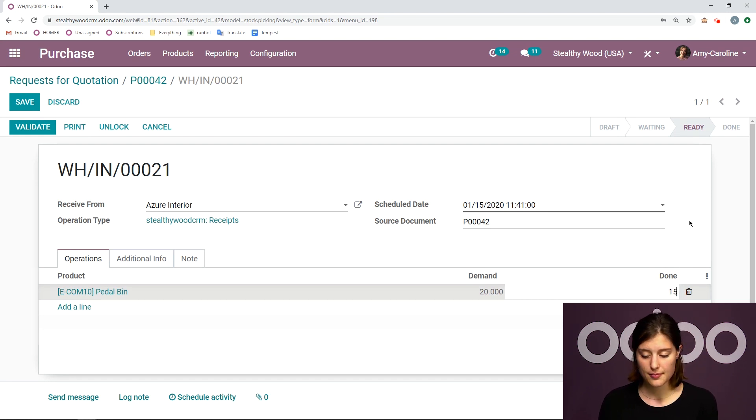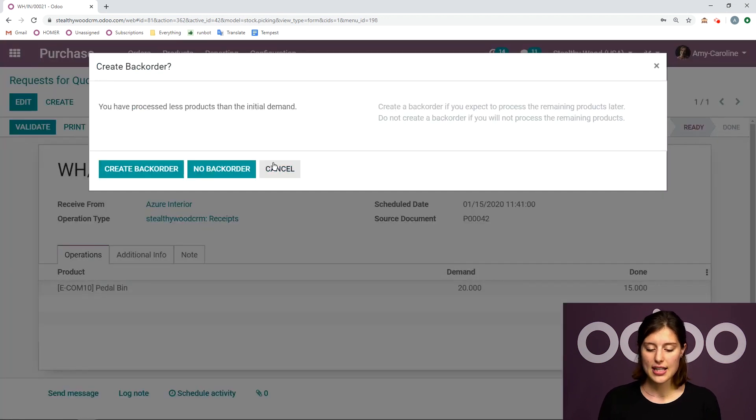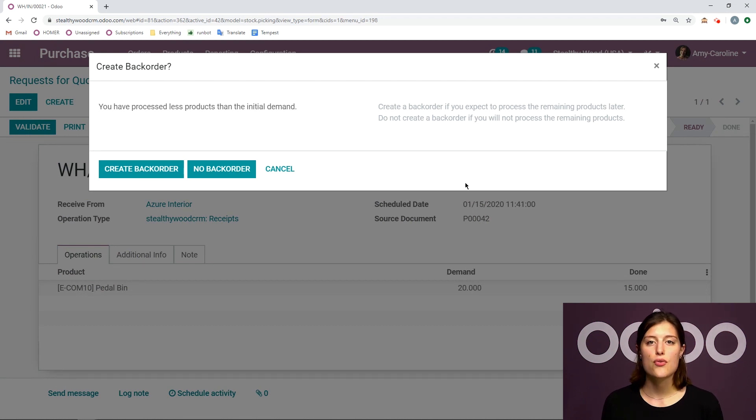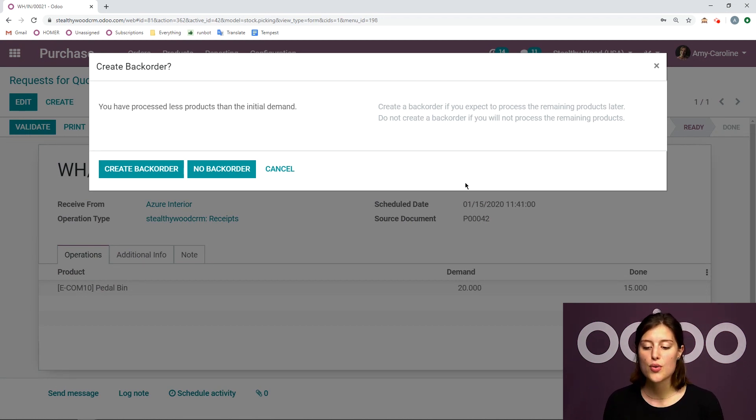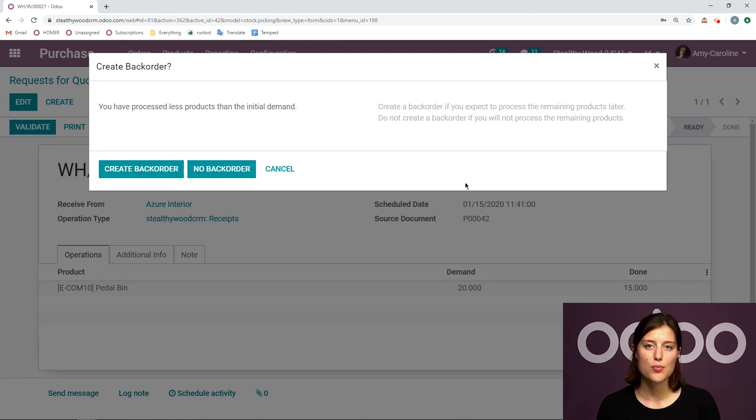This time, I'm actually going to say that I didn't receive all of the products that actually they only sent me 15. Alright, so I'm going to save and validate. And when I try to validate this, Odoo of course will recognize that it's not the full amount that I ordered.